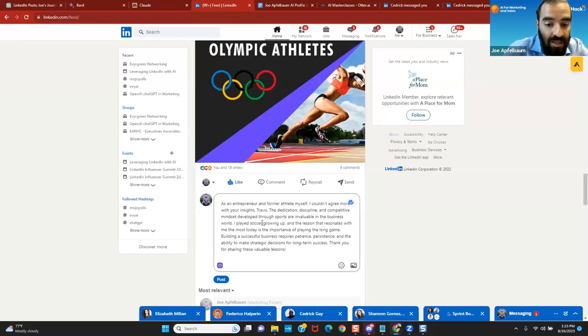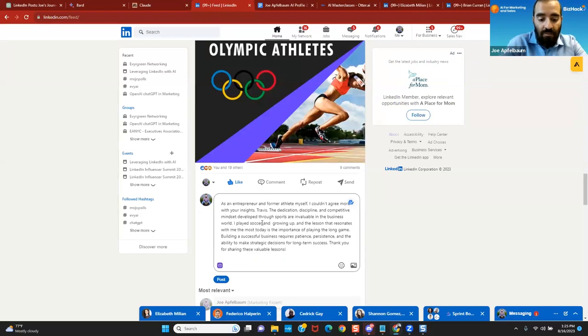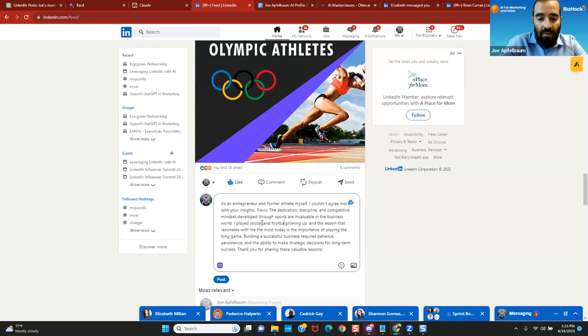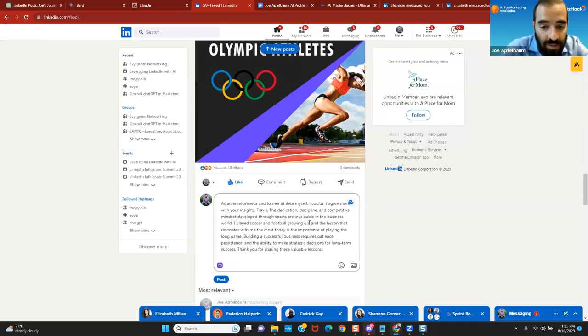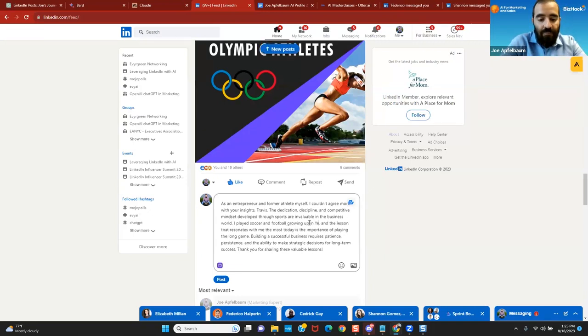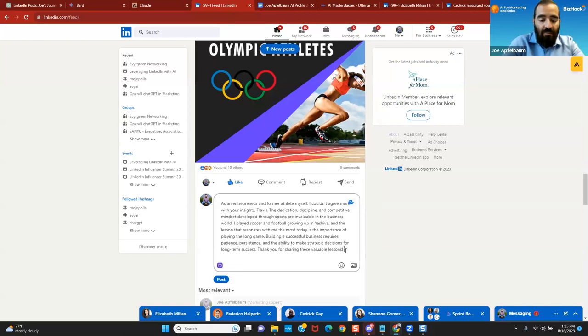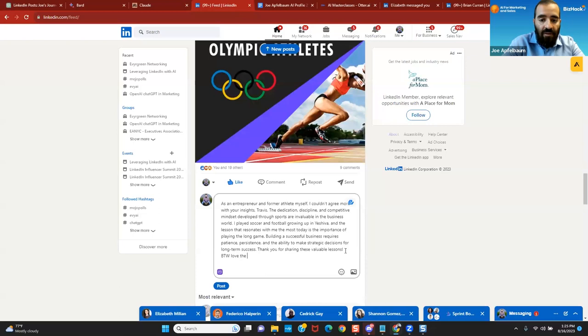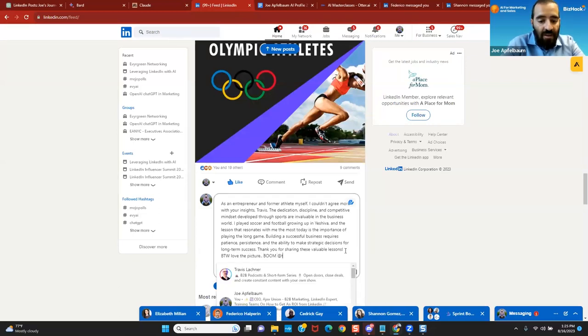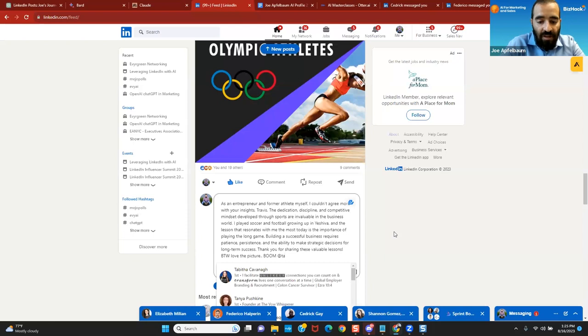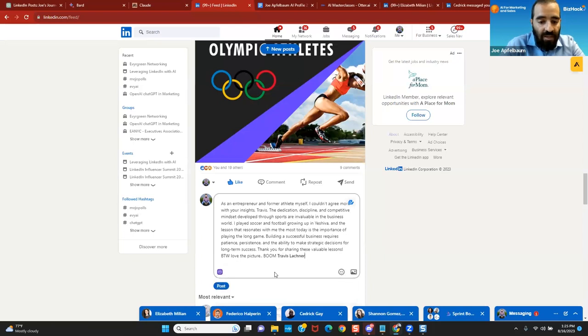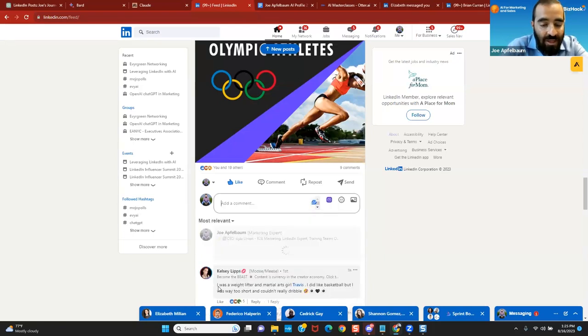I'm going to say I played soccer and football growing up in yeshiva. And the lessons that are, I'm going to say, by the way, love the picture. Okay, and I'm going to tag him so this way he gets notified. You see, I click the at sign and I press post.